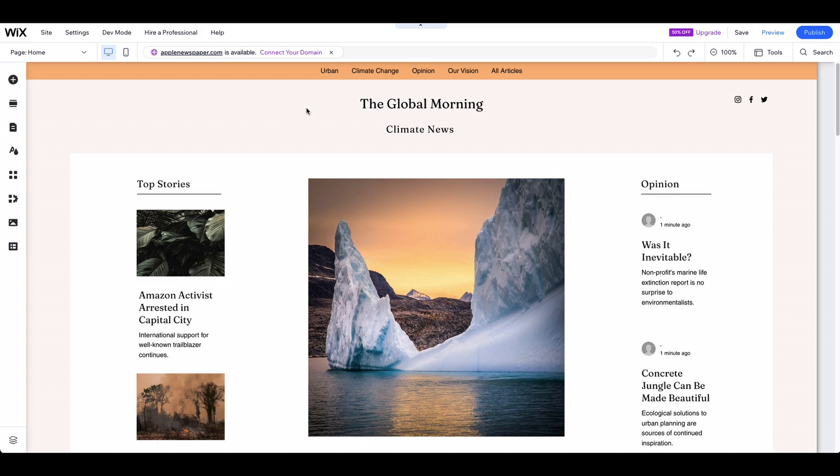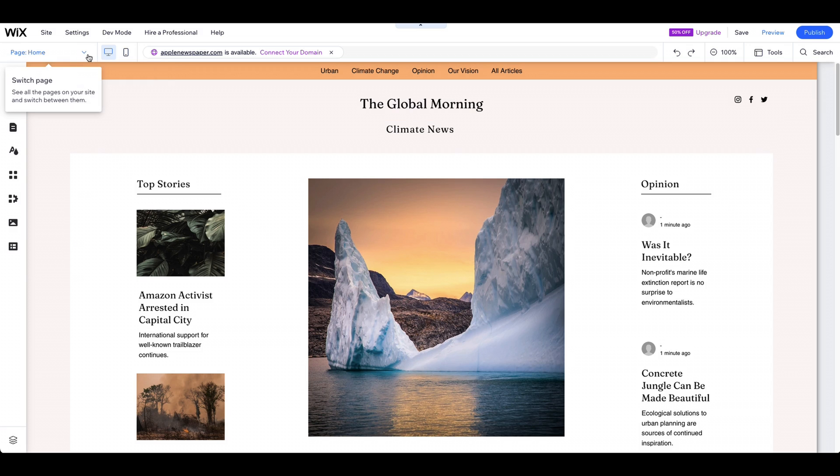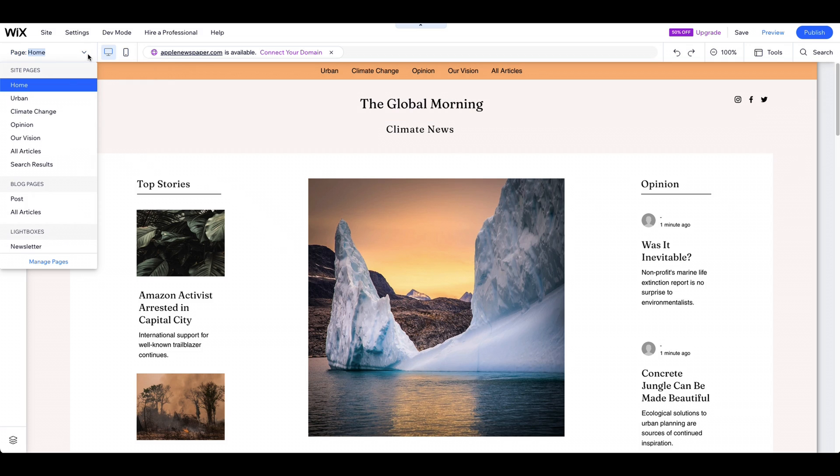First, log into your Wix account and open the website editor. In the editor, go to the page where you want to add the video.